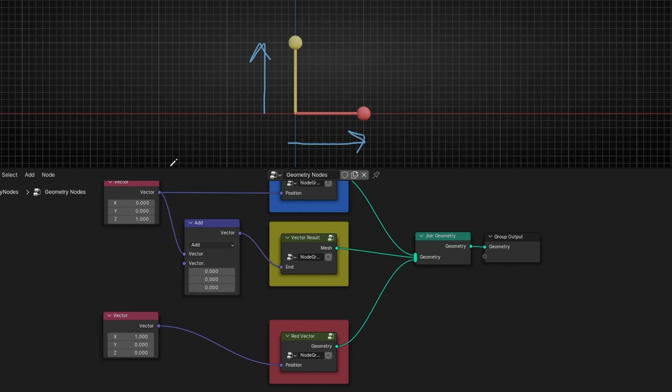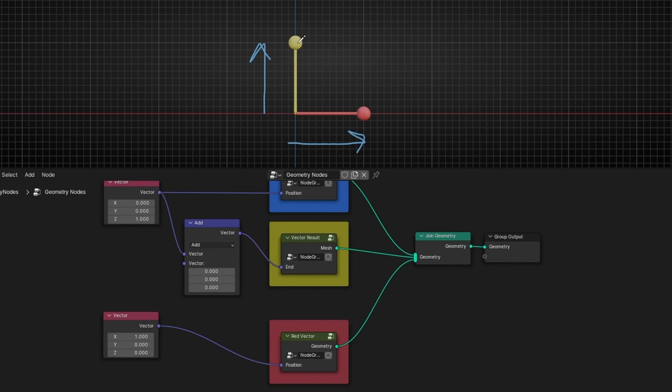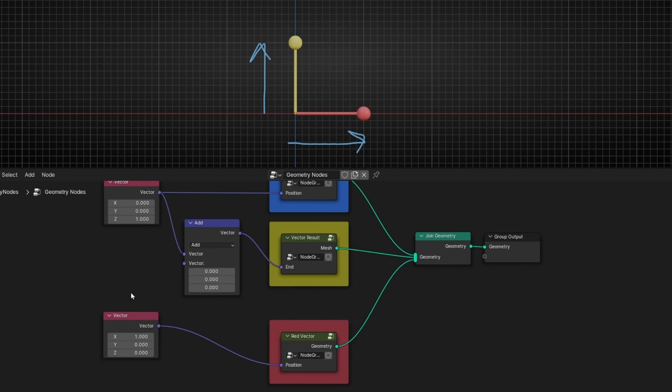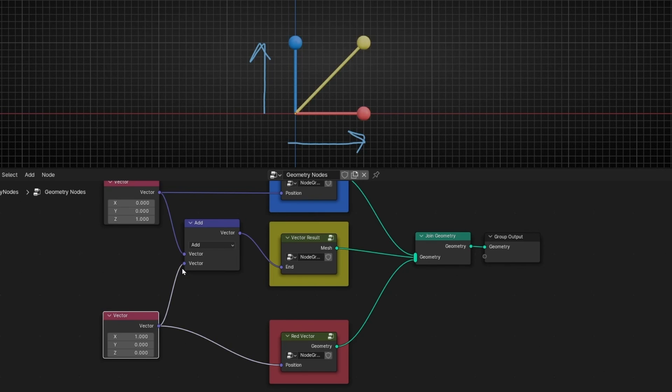Okay, if we add one value with this node and we don't add anything else here, we can see that the yellow is at the same position as the blue. And now if we add this vector, we can see that the result is this position.